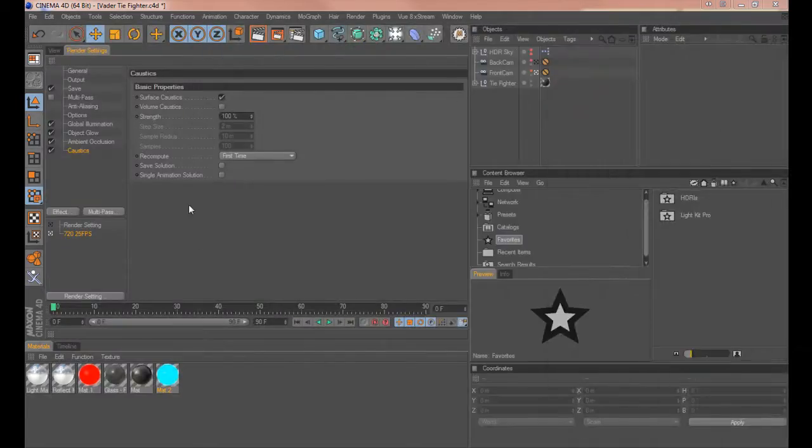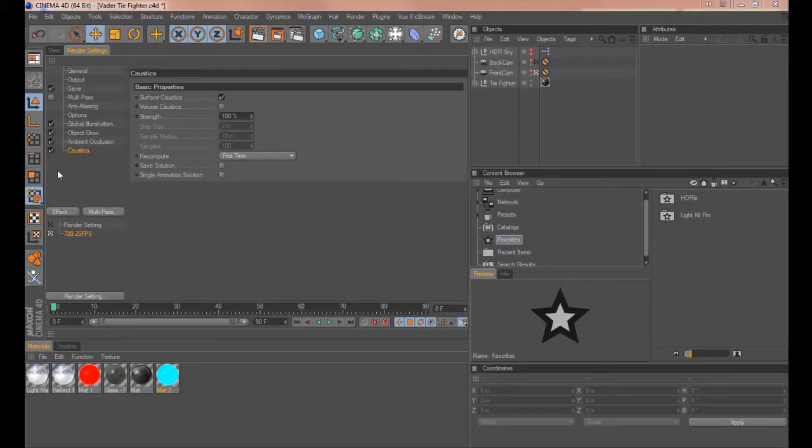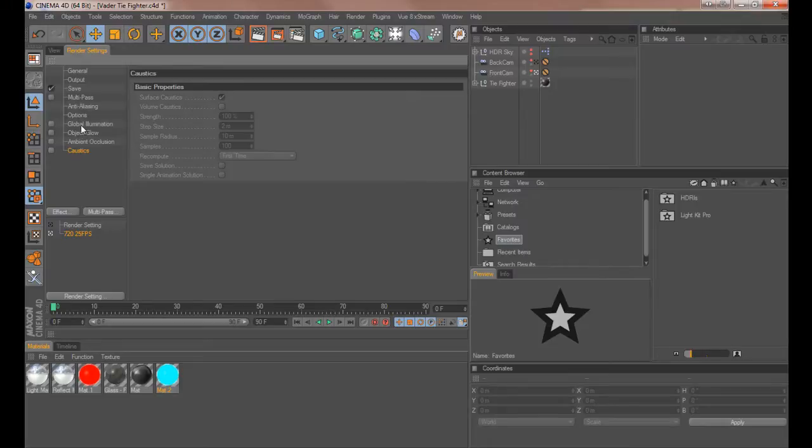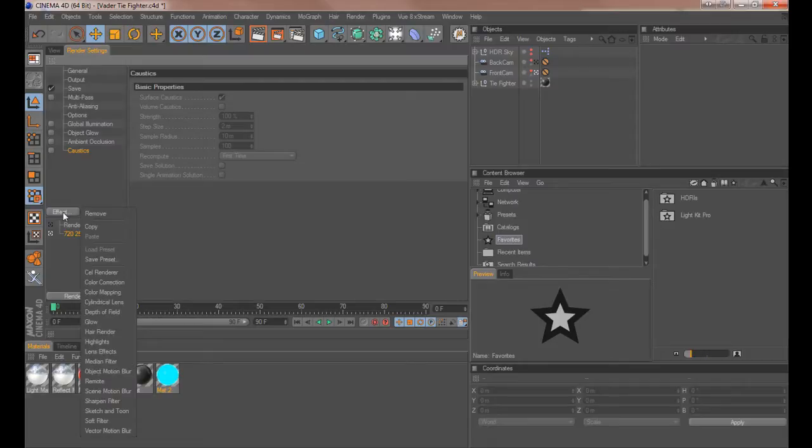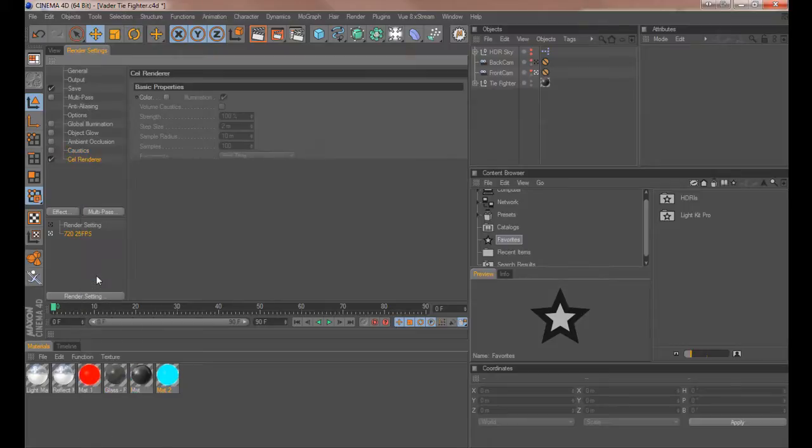So let me show you what you need to do. Now this is also dependent on what version of C4D you have. I have 11.5 so I'll show you how to get to it through here. What you need to do is deselect all of your current effects that you have in your list. Now if you go to the effects button here you'll see the usual list of effects appear. The one we want is cell render so select that.